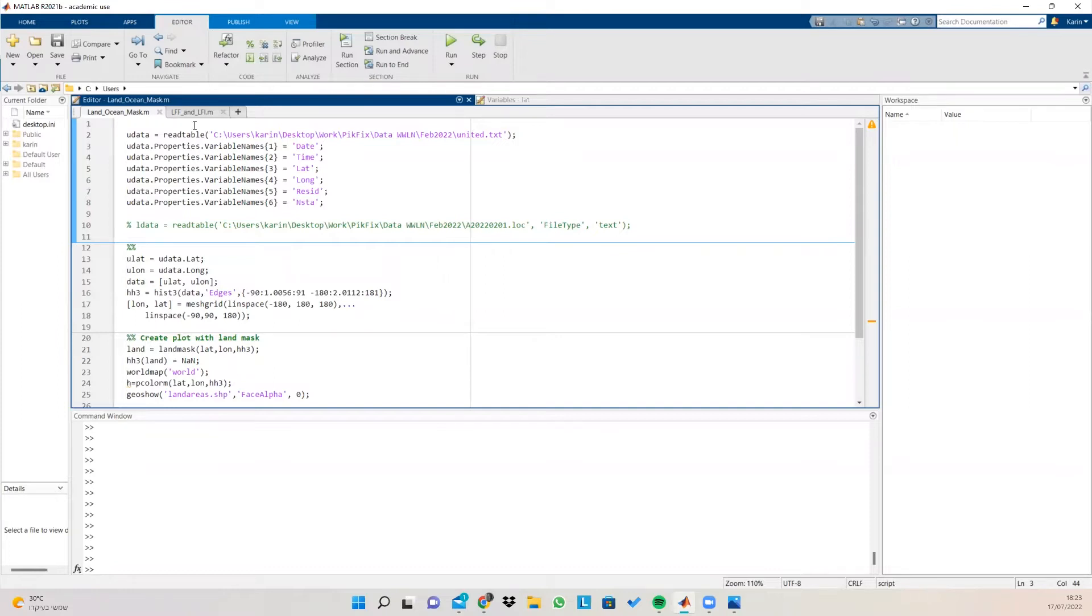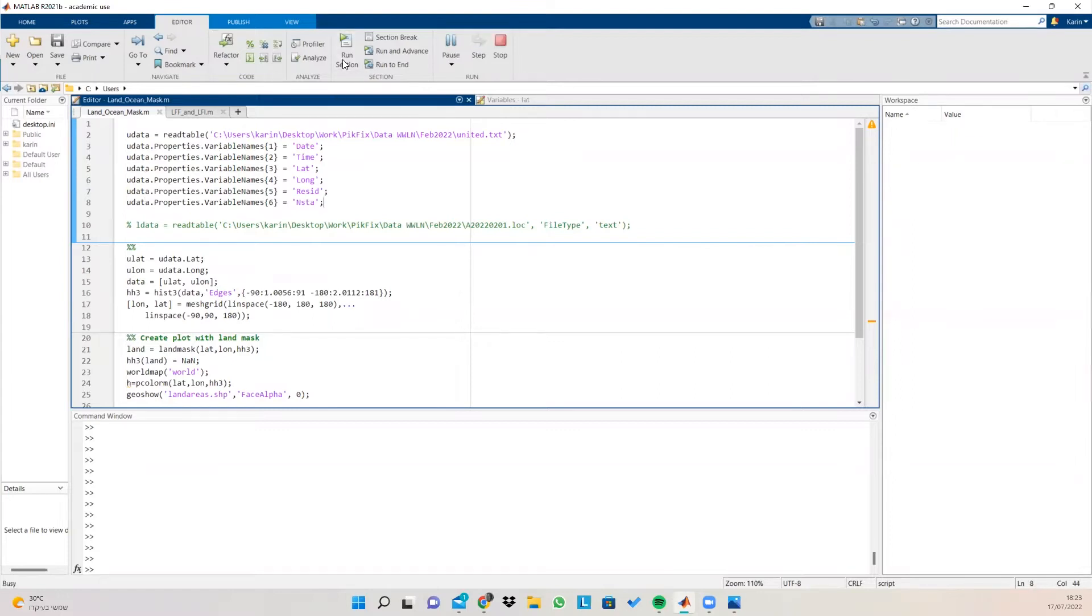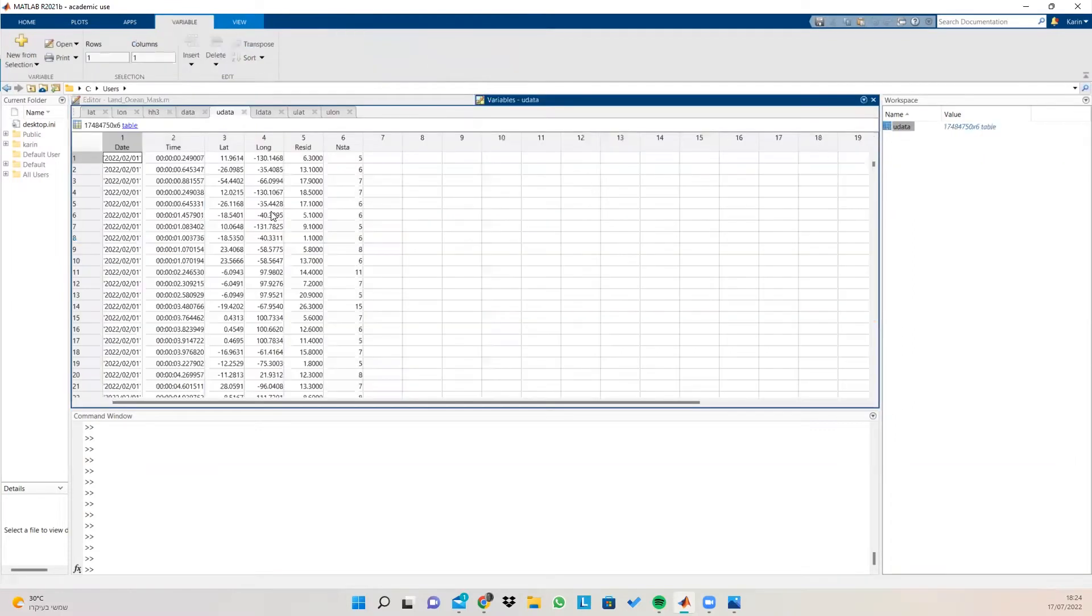First of all, I'm going to read a text file using the read table function and then I'm going to assign each column its name. So if I run this section, this is what I'm going to get. I'm going to get a table with the column names that I specified,